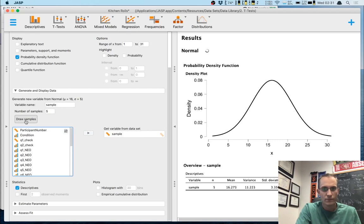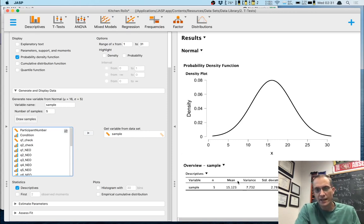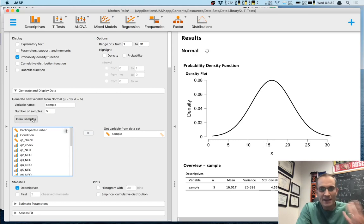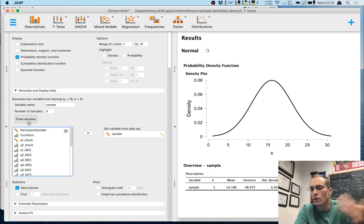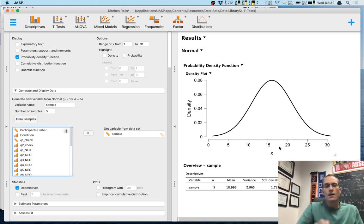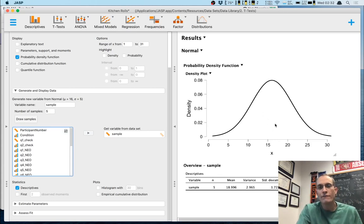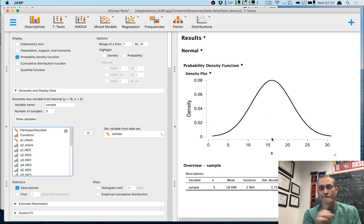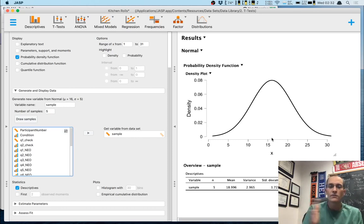Every time I click 'Draw Samples,' I get a slightly different mean. This time I got a mean of 16, then 14, then 18. Even though the mean of the distribution of scores is 16, the means of my samples are not 16 — they vary. There's quite a bit of uncertainty with respect to those means.